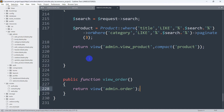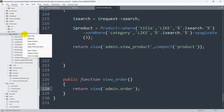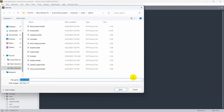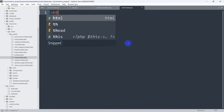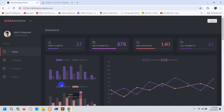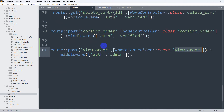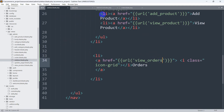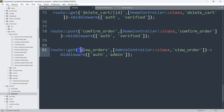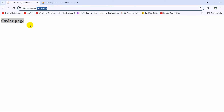Now let's go to our admin folder and create order.blade.php. Right-click on the admin folder, click new file, and name it order.blade.php. We'll add basic HTML with 'order page' in the body. After refreshing and clicking orders we get a 'not found' error — the route should be 'view_orders' with an 's', and it must be a GET route, not POST.